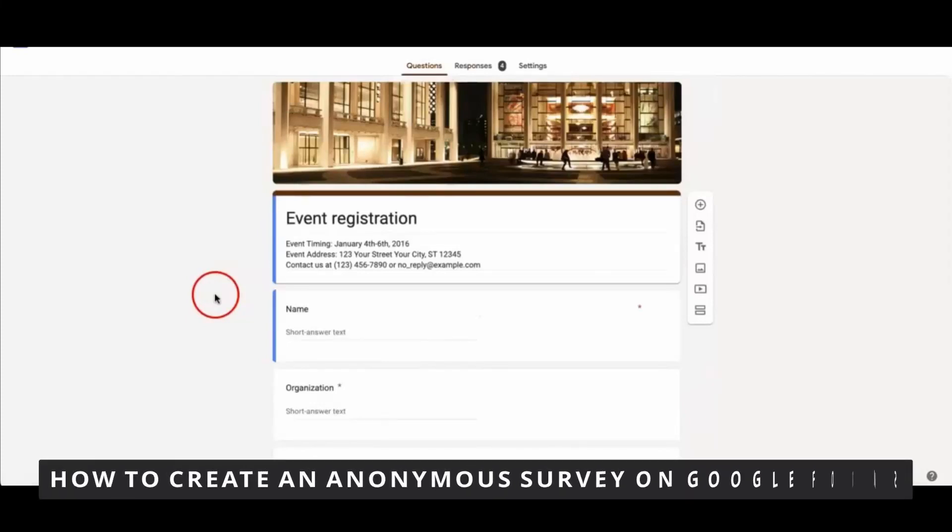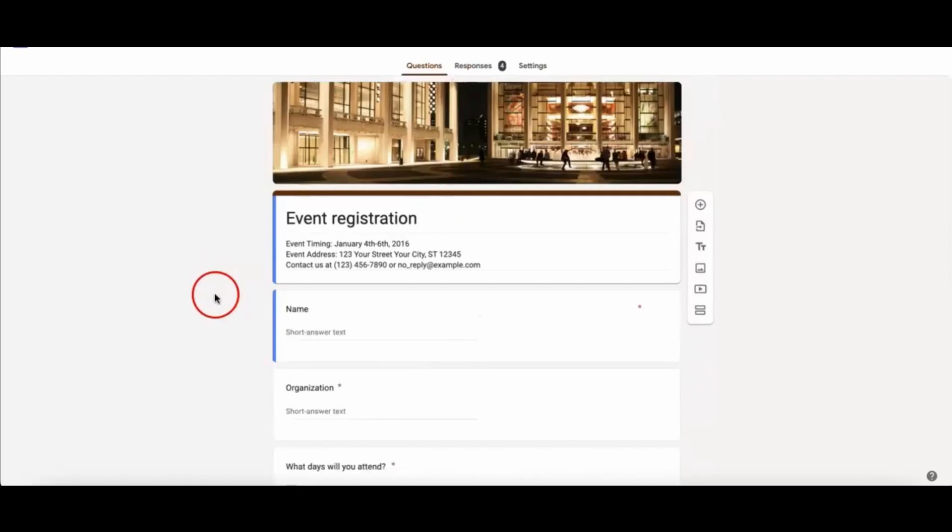Hello everybody, how's it going? Today I will teach you how to create an anonymous survey in Google Forms. The first thing you need to do is open your Google Forms on the browser on your computer.